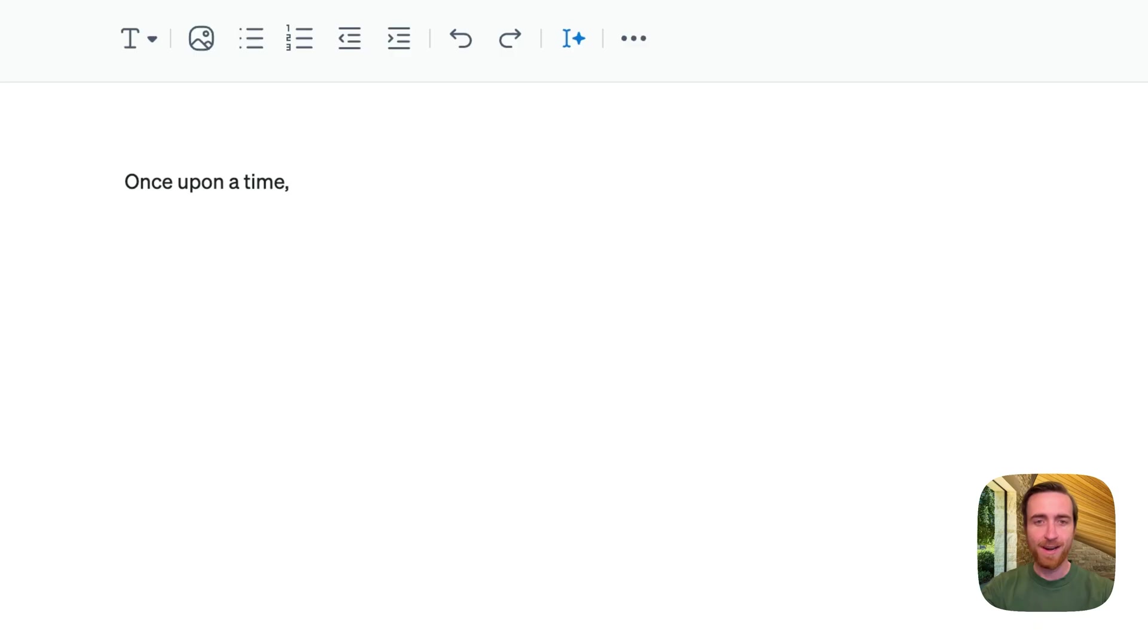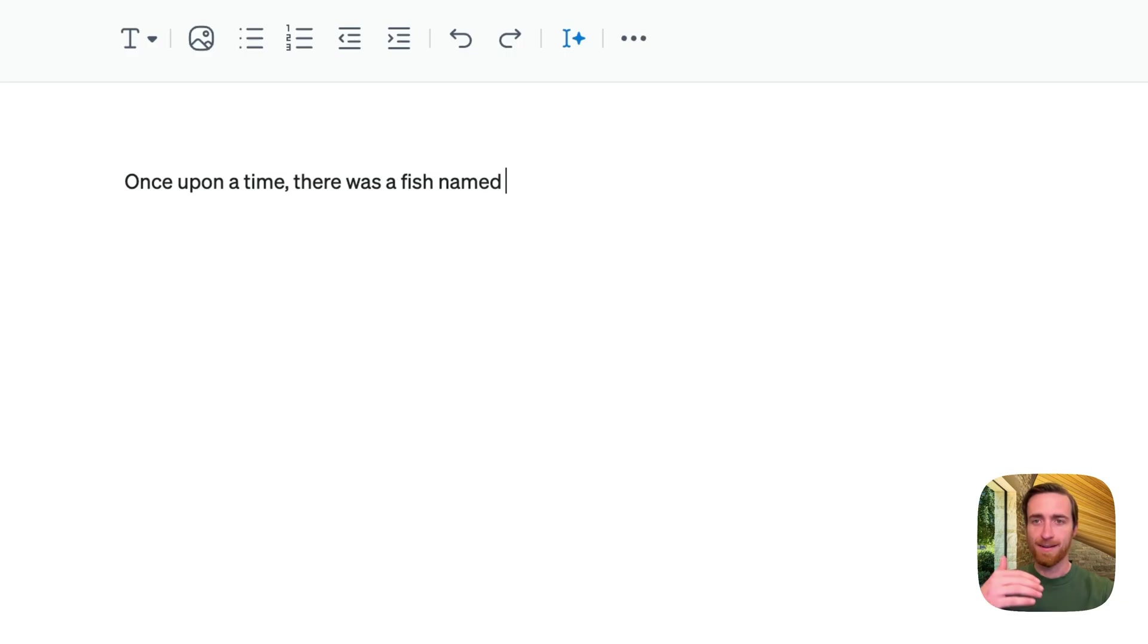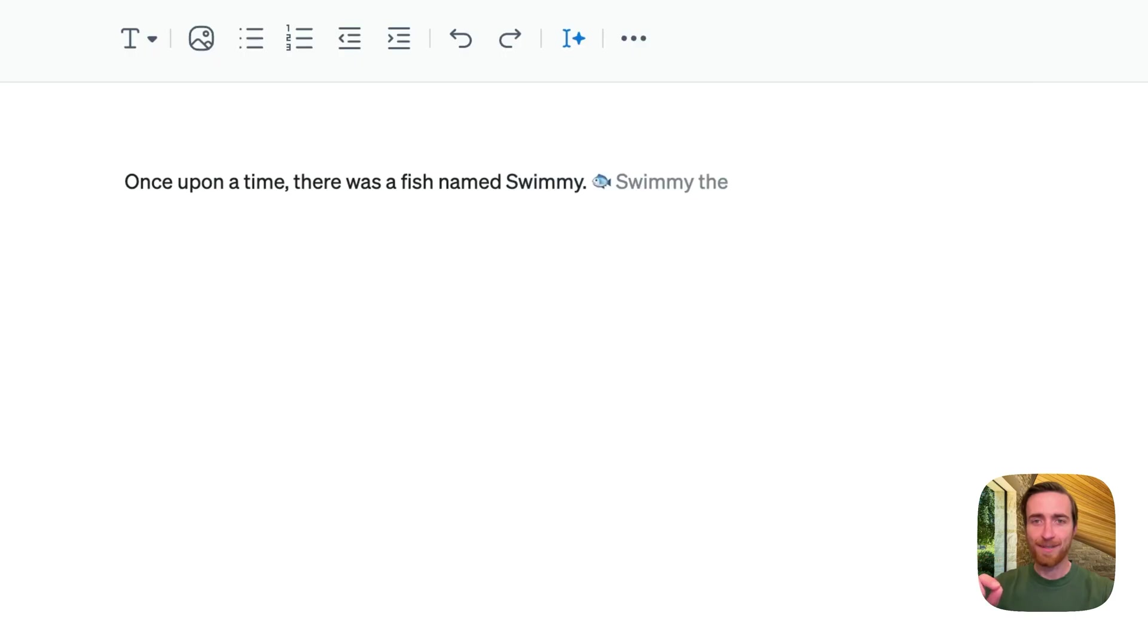I'm writing a story here. I'll do the first bit of this writing myself. I'll say, once upon a time, there was a fish named, and here I might want a suggestion. Swimmy, great name. I'll hit Tab to accept, and if I do that, Autocomplete will know,